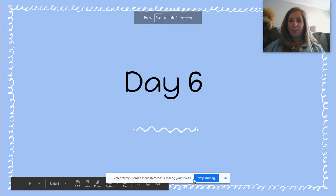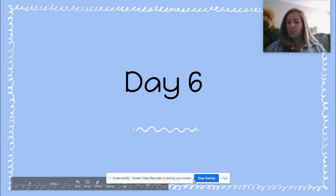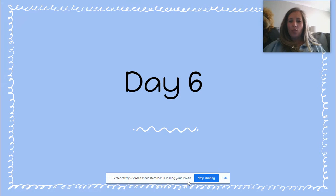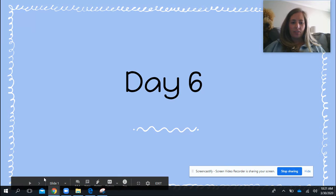Hi guys, it's Ms. Donoghue. Riley is here today with us too. I'm going to go over day six activities.